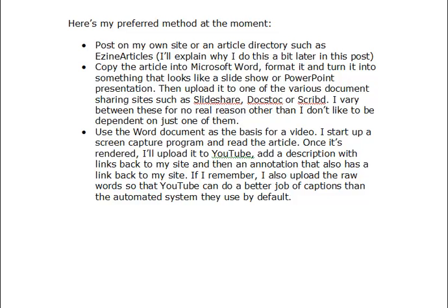Then I'll use the Word document as the basis for a video. I start up a screen capture program, read the article out exactly as I'm doing here, and once it's rendered — because it takes a while — I'll upload it to YouTube. I add a description with links back to my site, and then an annotation as well, so you'll see an annotation around about here on the screen that says click here for whatever.